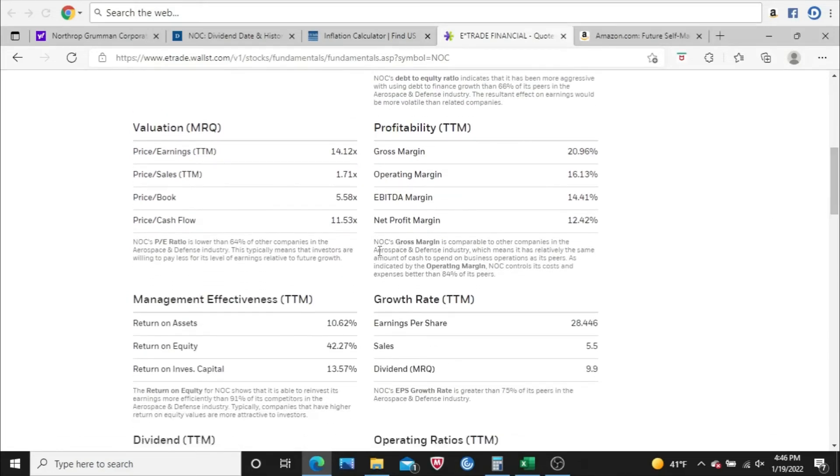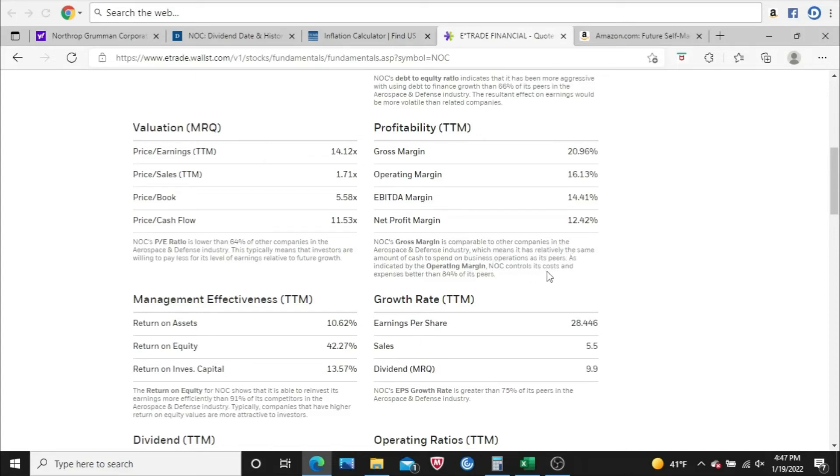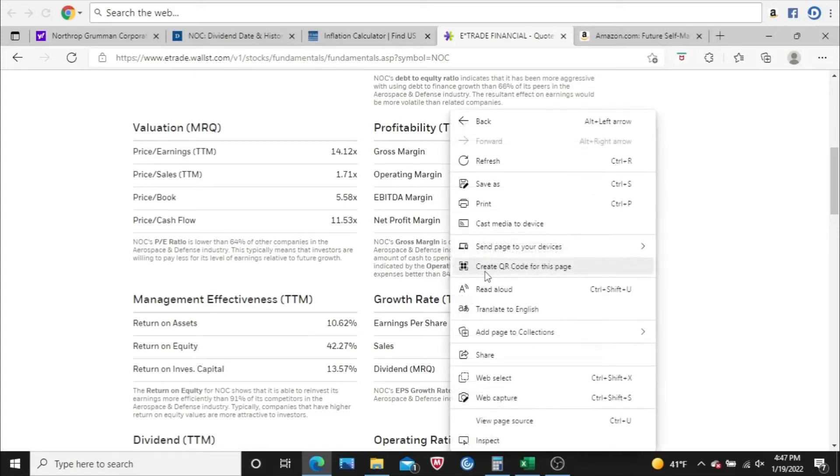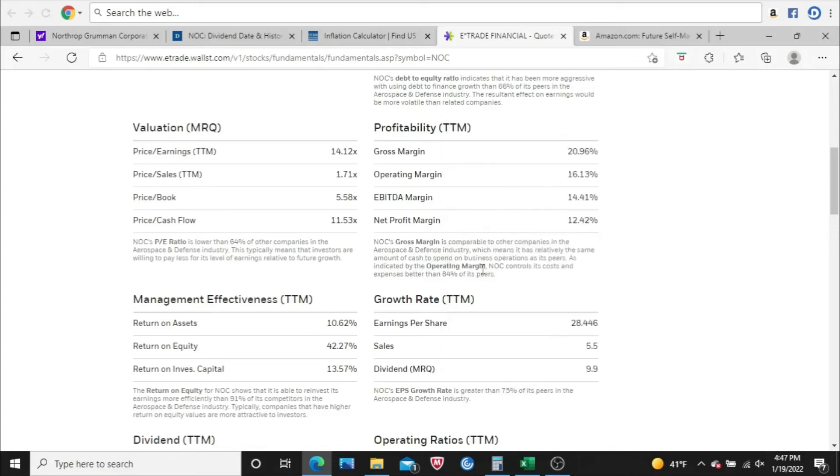Profitability. Northrop Grumman's gross margin is comparable to other companies in the aerospace and defense industry, which means it has relatively the same amount of cash to spend on business operations as its peers. So average in that regard. I always like to be above average, but average is okay with regards to that gross margin. As indicated by the operating margin, here's that deeper dive. Northrop Grumman controls its costs and expenses better than 84% of its peers. So that's awesome. Well above average in that regard. And that's very important to control those costs.